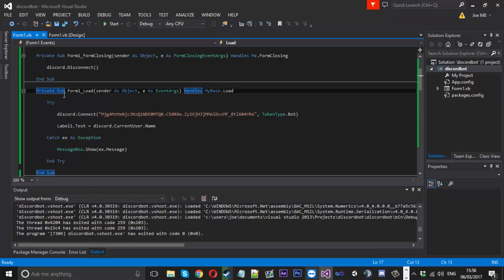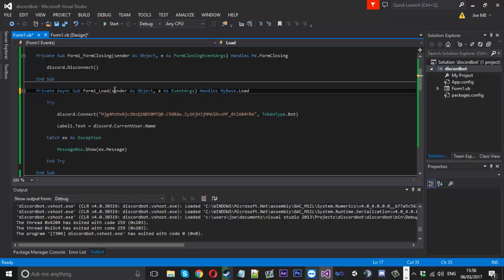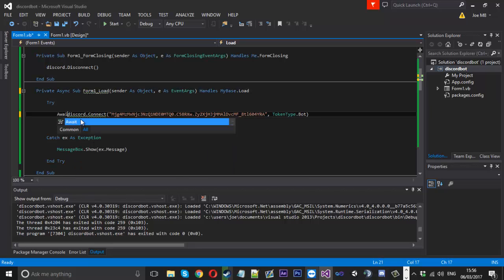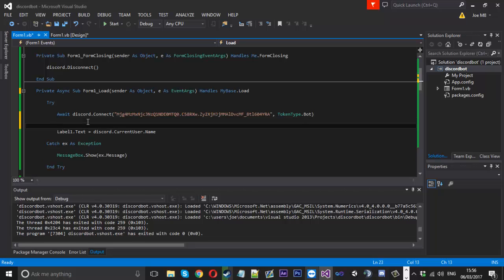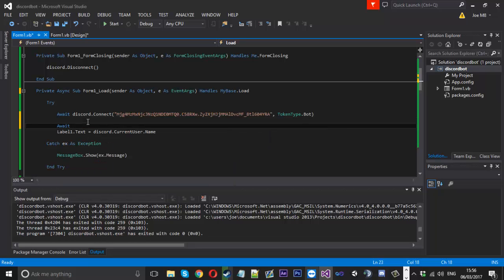So what we can do is we can change this private sub to private async sub. And what we can do here is put an await just before here. And we're going to wait until the connect function is completed what it's going to do.